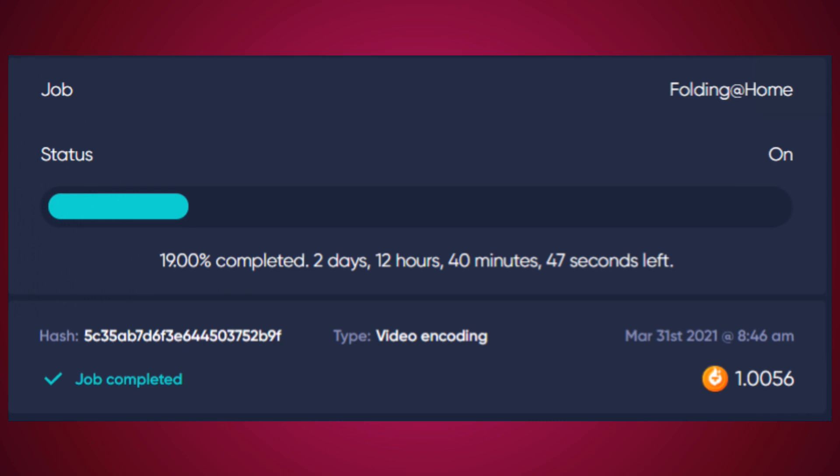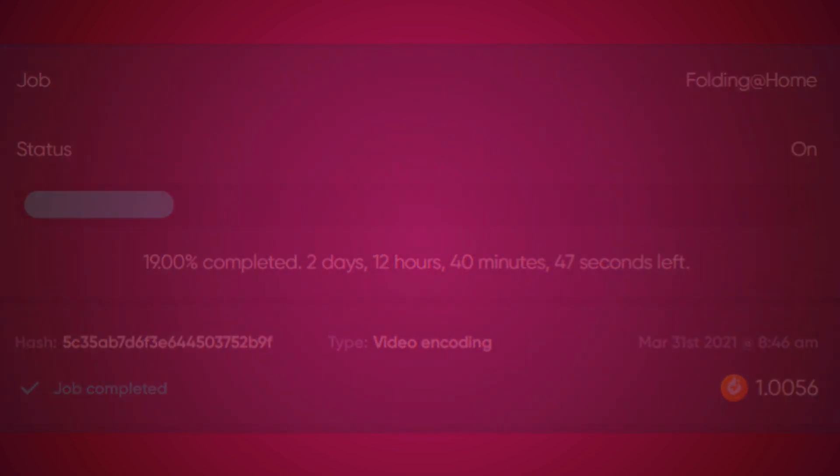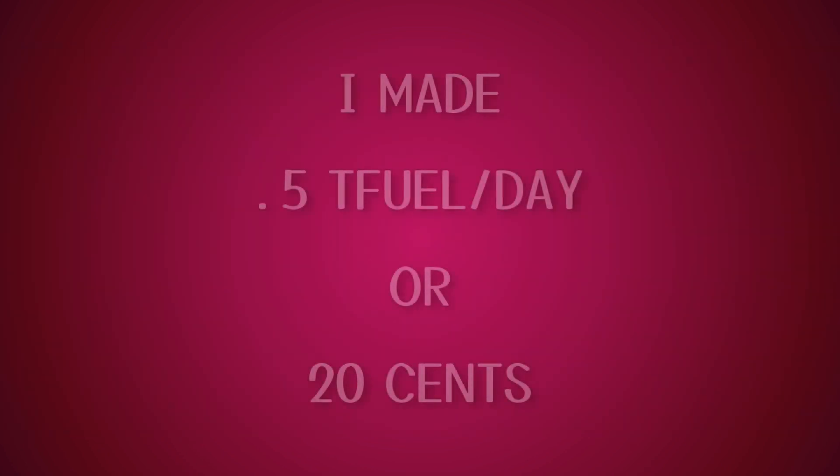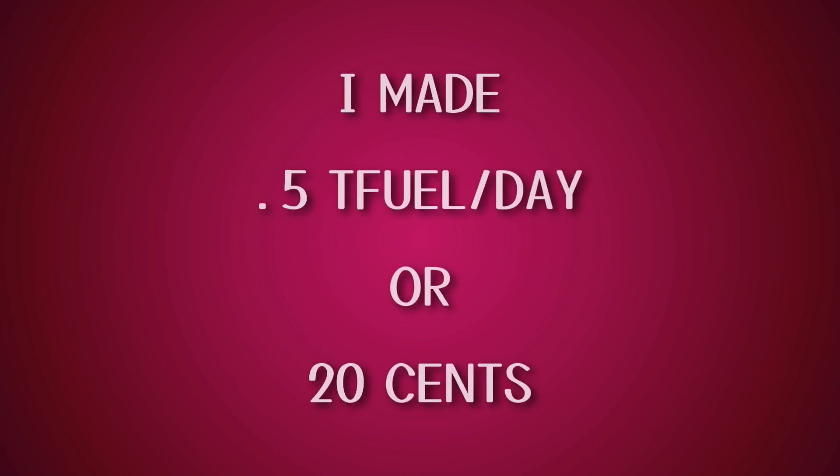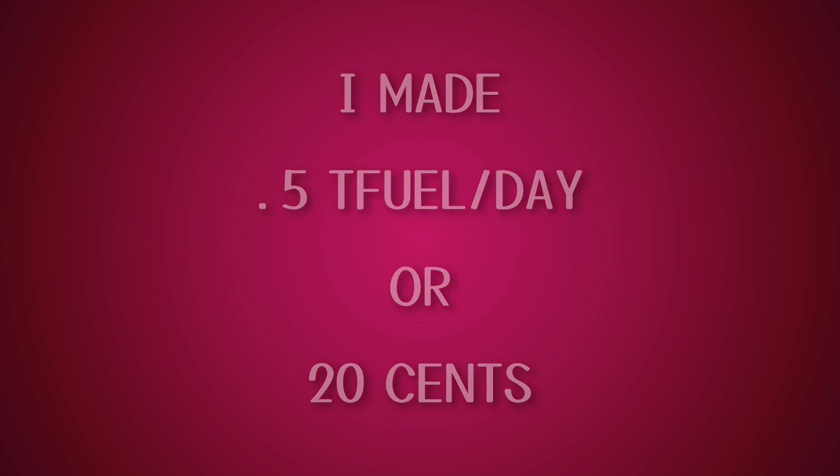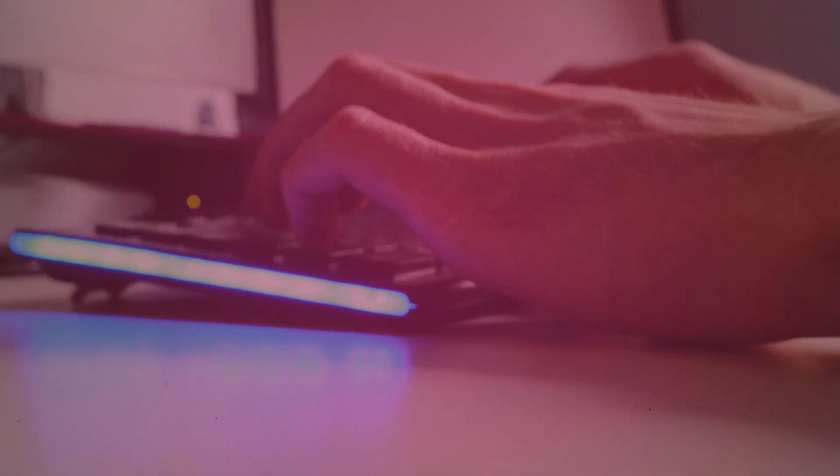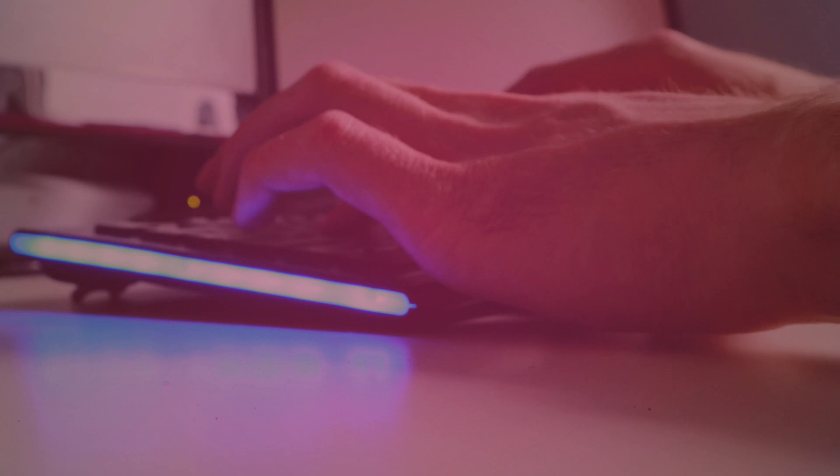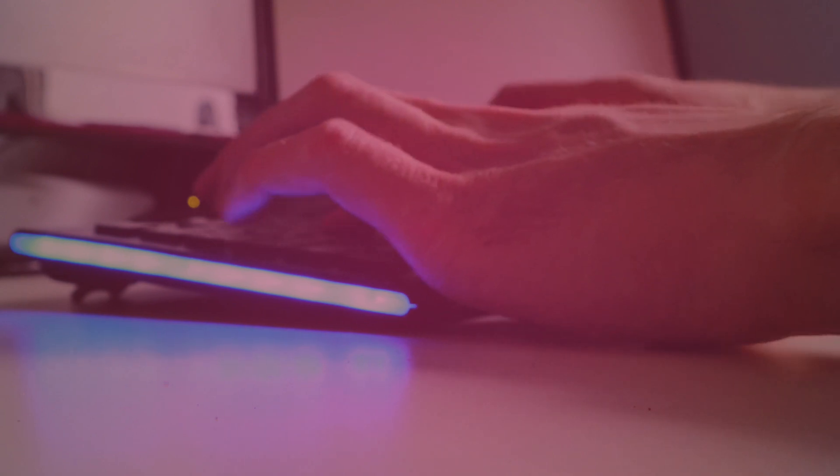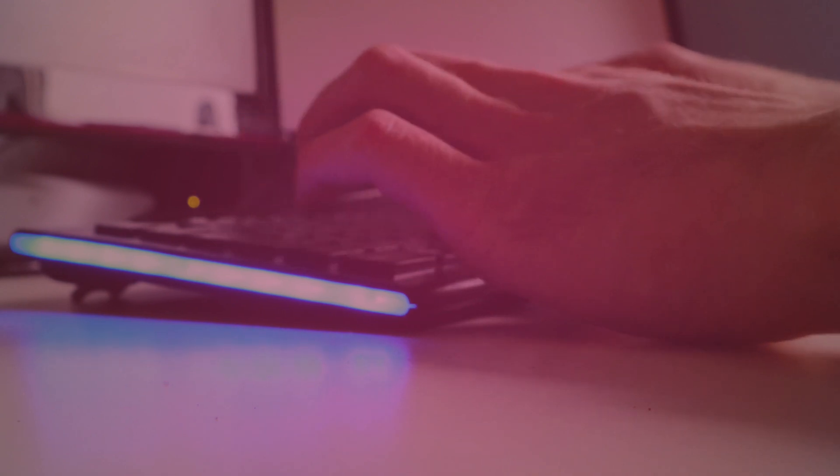So you're probably wondering, how much can I earn? Well, it's not going to make you rich. I made about half of a Tfuel per day. So with the current market price, that's about 20 cents a day. But if you have multiple old computers that you aren't using, you could put them to work and make Tfuel for some extra money every month.